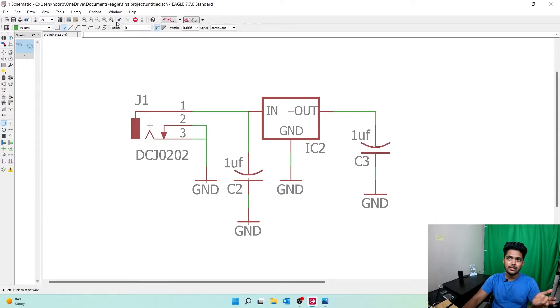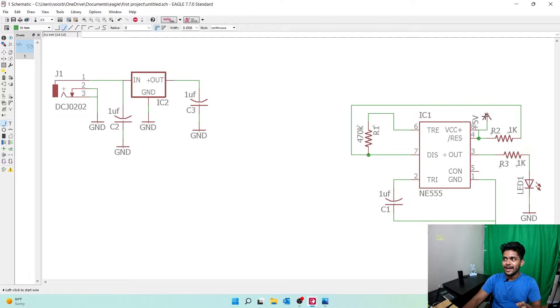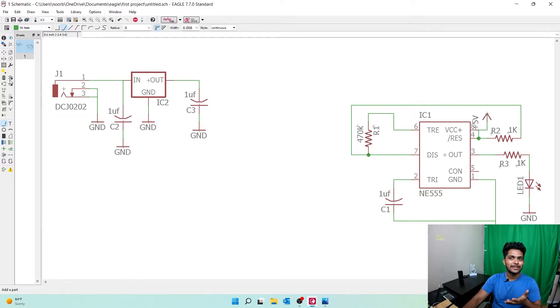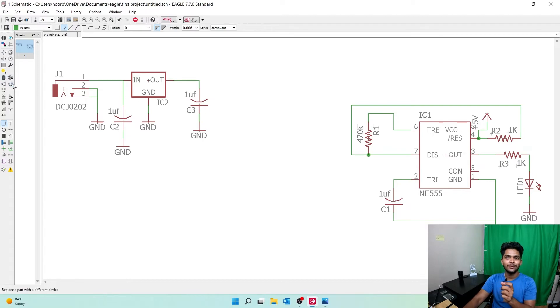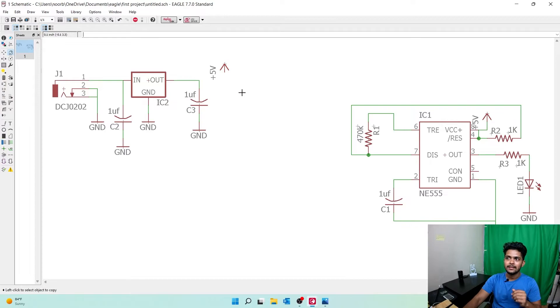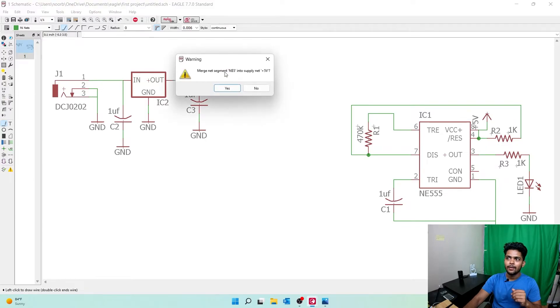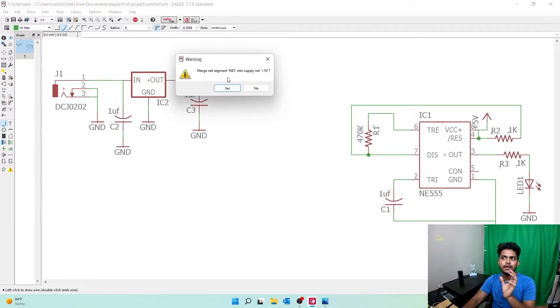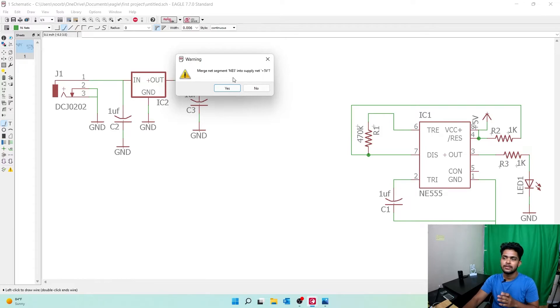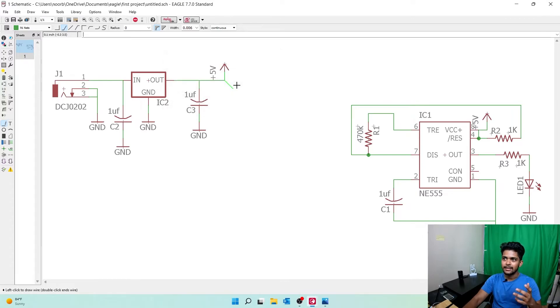We need five volts, and we need to tell the device to give us only five volts. Let's go again to copy, select the component, and place it right here. Now go to wiring, select the wire, and place it here. It says 'Merge net segment $5 into supply net +5'. Yes, I want to merge that. Click yes, now escape.